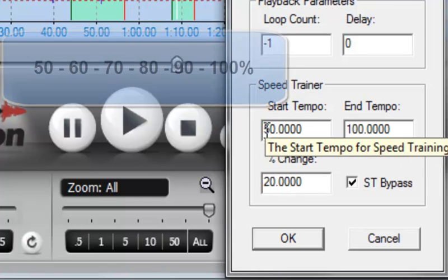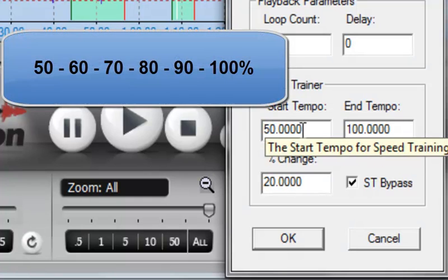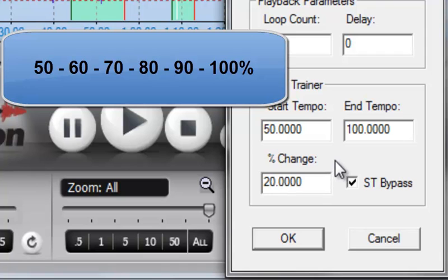Meaning to say, play the first time at 50, then 60, then 70, then 80, then 90, and then 100.